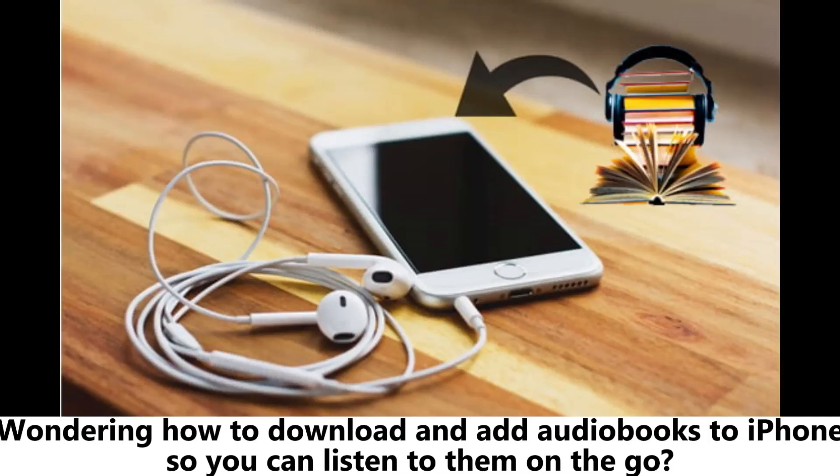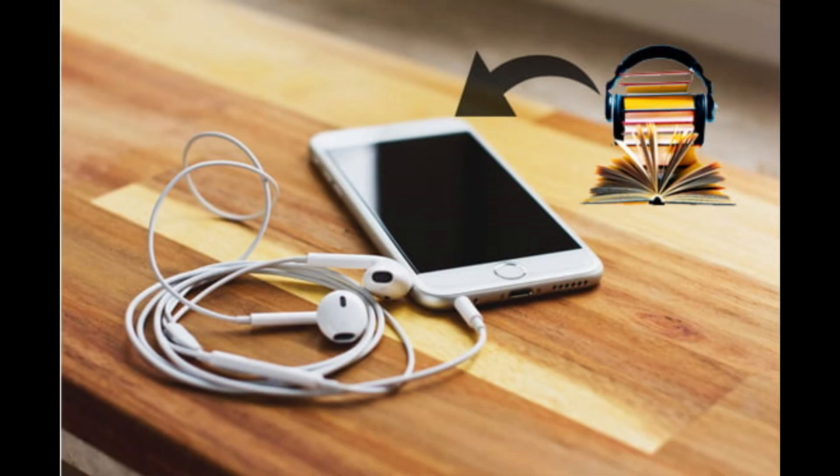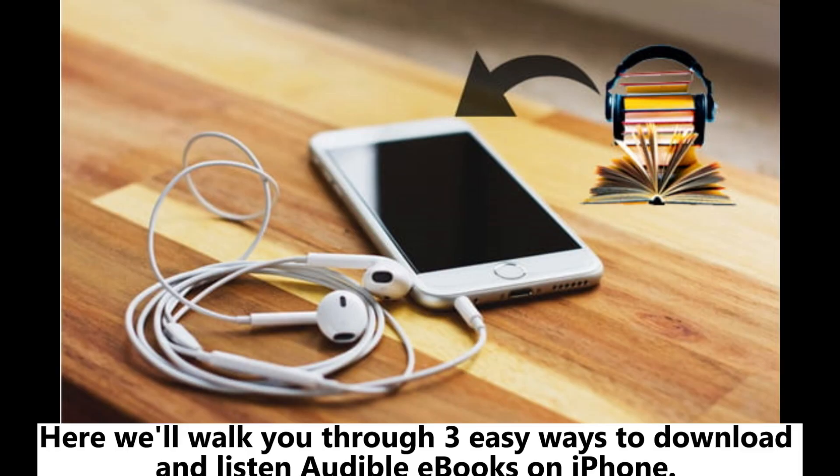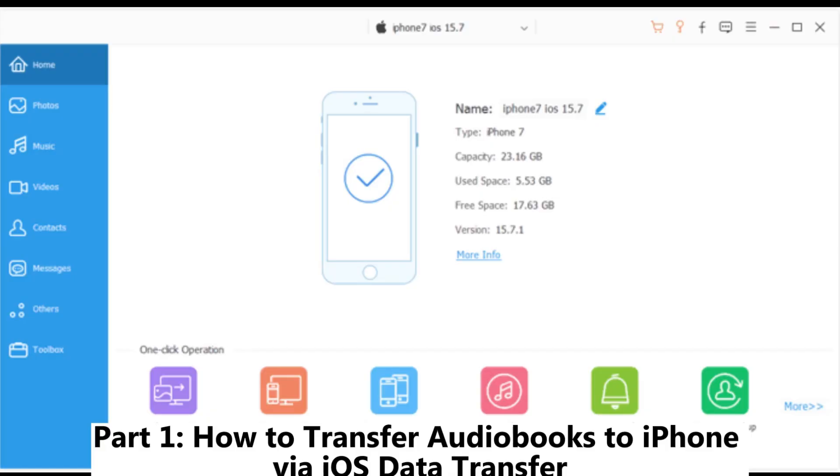Wondering how to download and add audiobooks to iPhone so you can listen to them on the go? Here we'll walk you through three easy ways to download and listen to Audible ebooks on iPhone.